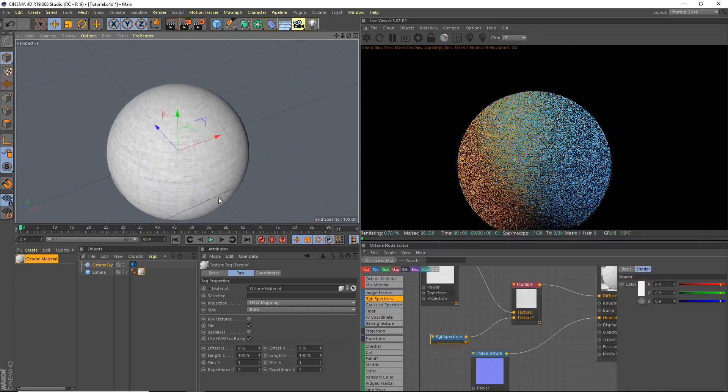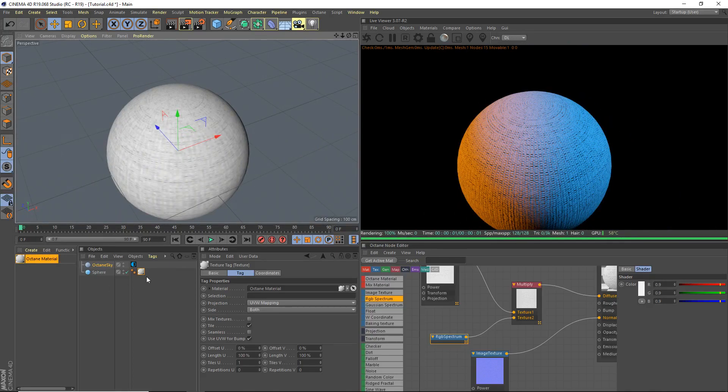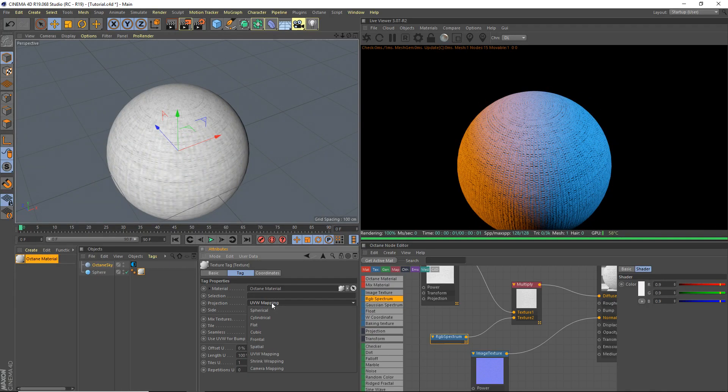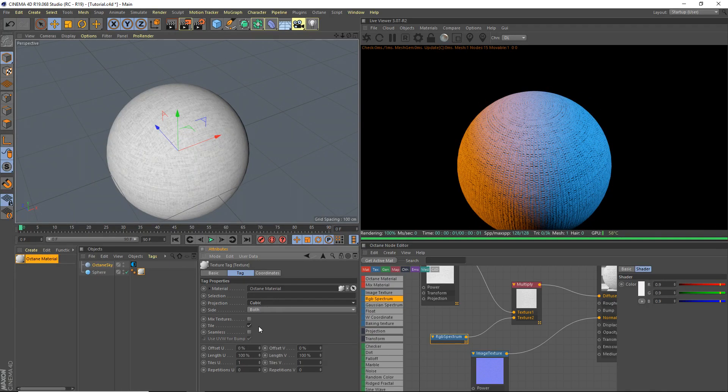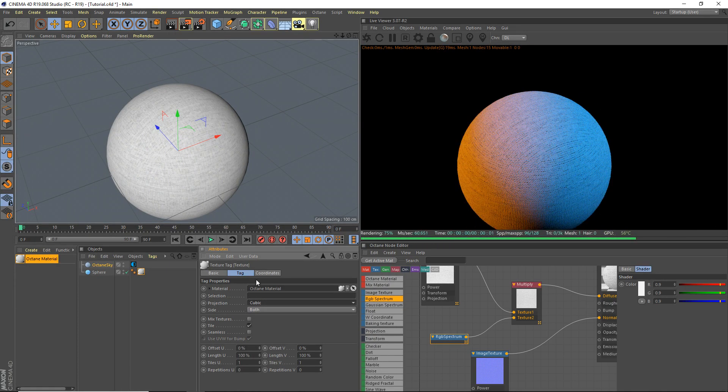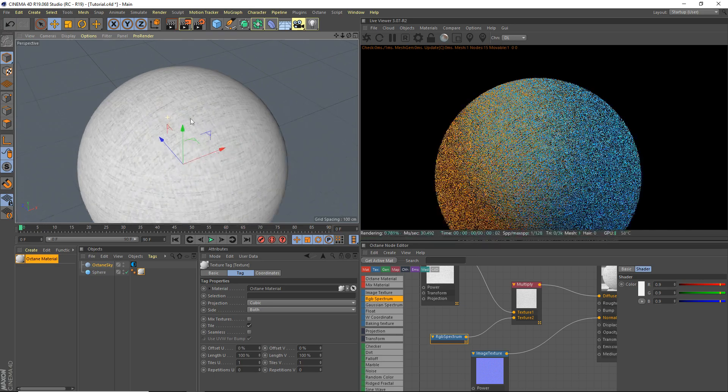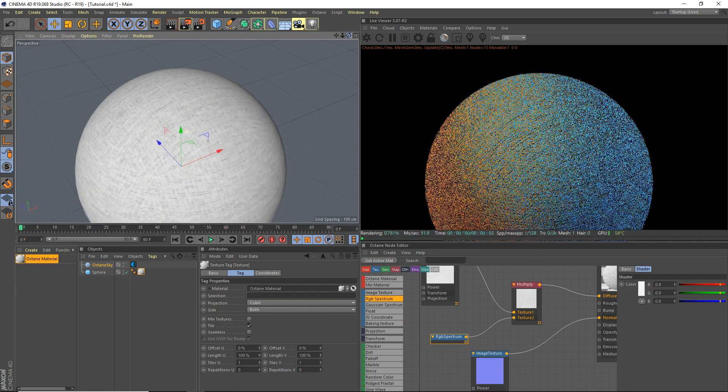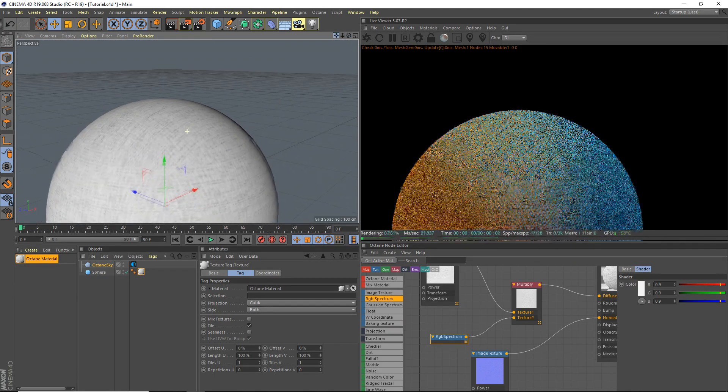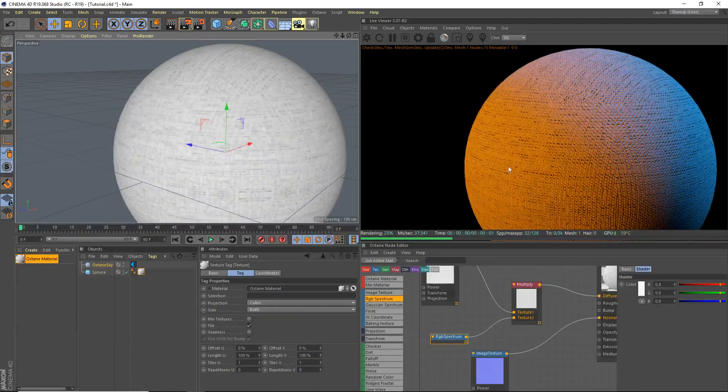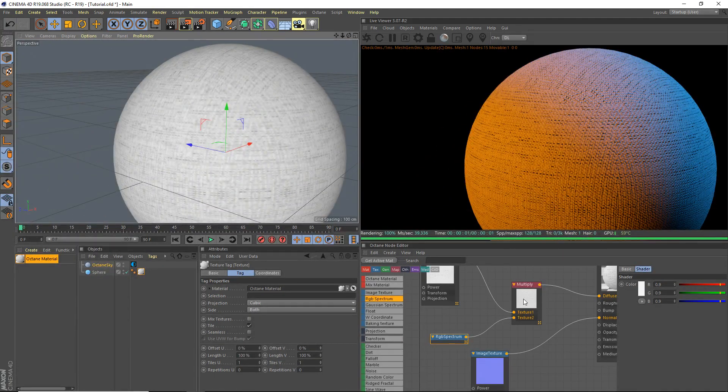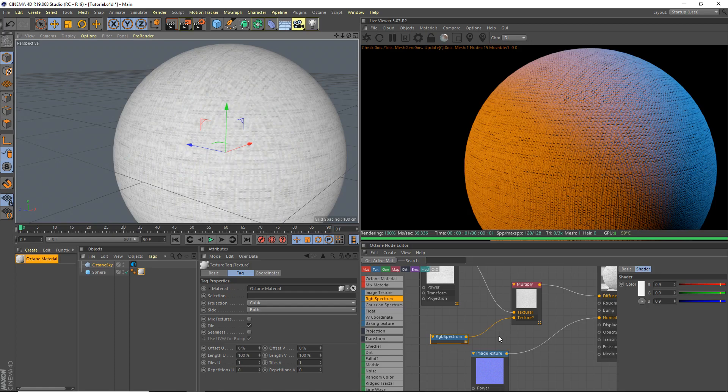There we go. We probably should go ahead and tile this a bit, so cubic. You can see here that's a pretty alright cloth material. Now if you want to change the color of this for whatever reason.